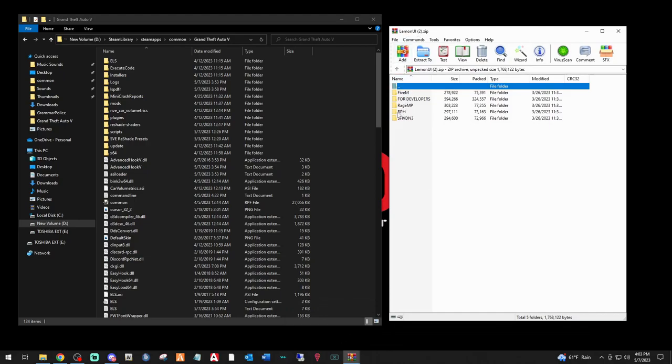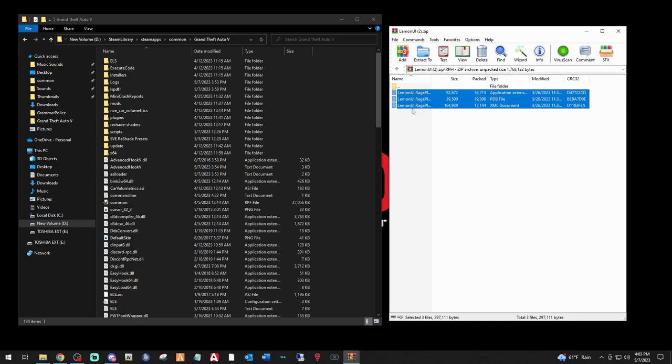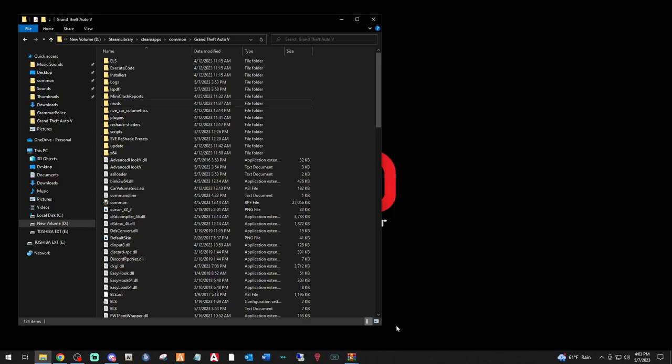And we want the RPH. For LSPDFR, you want the RPH folder. Double click it. Very simple. Grab all three of these files right here. Drag them to this buffer zone in your main directory and drop them right there. Once you do that, this is done. We can exit out of this.